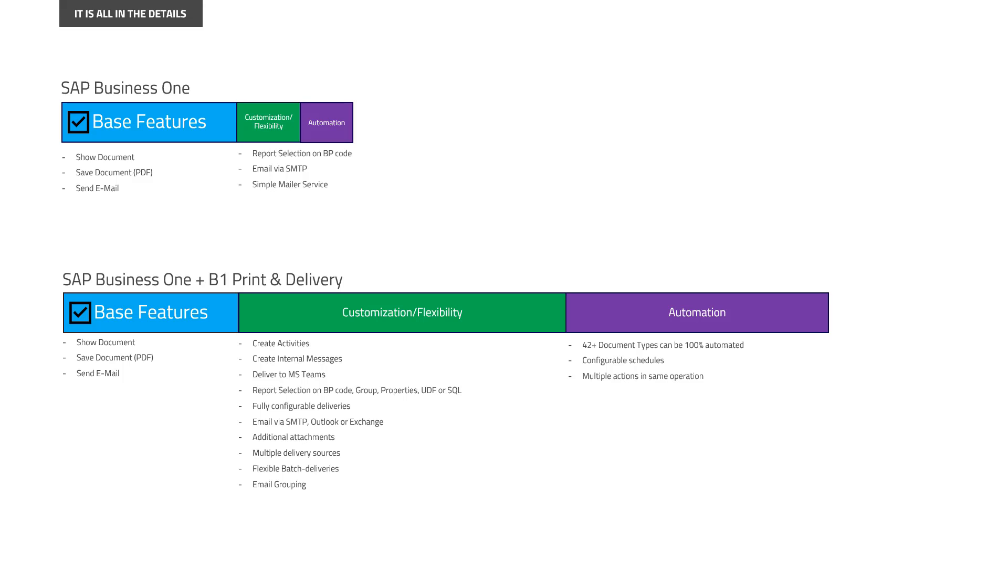And there's almost nothing your customer controls in this system that it can't really do. So if your customer has never complained about the base capabilities of SAP Business One for sending and delivering documents, then by all means, you should stick to SAP Business One.